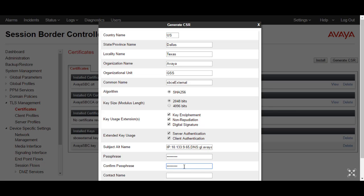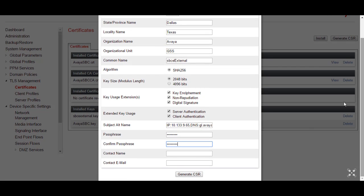This passphrase needs to be kept safely because it will be required at a later stage. Contact name, information, and email will be test@avaya.com.